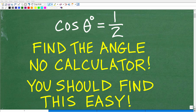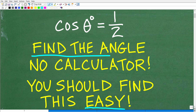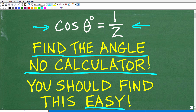If you have a basic understanding of trigonometry and trigonometric ratios, you should find this problem pretty easy. The question is: we want to find the angle that has a cosine of 1/2. We're going to be doing this problem without the aid of a calculator. Mathematically, we're asking: the cosine of what angle, in terms of degrees, is equal to 1/2?